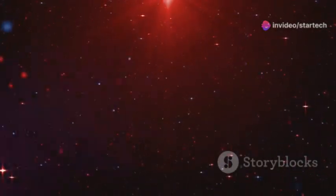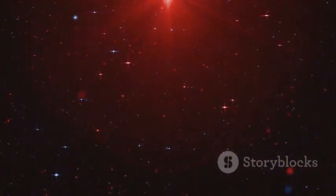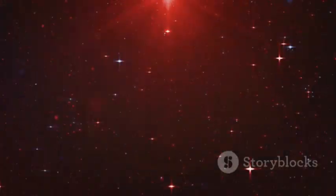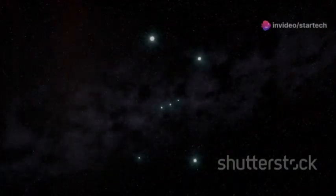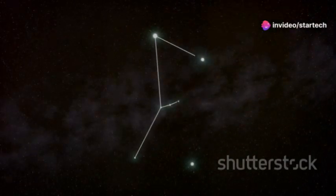Betelgeuse is easy to spot. Its brightness and distinct red color make it stand out among the stars. It's one of the brightest stars in our night sky, a fiery beacon in the constellation Orion.